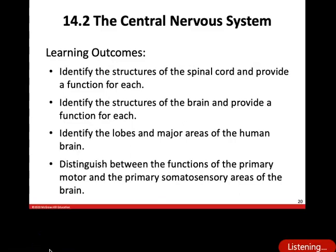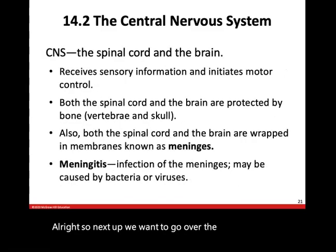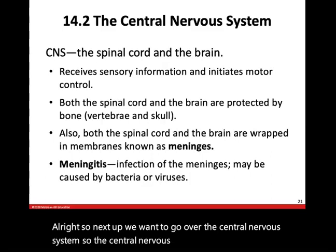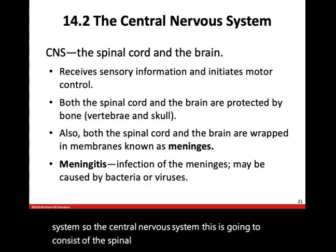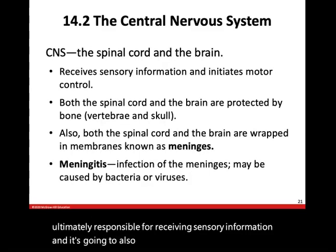Next up, we want to go over the central nervous system. The central nervous system consists of the spinal cord and the brain. It's ultimately responsible for receiving sensory information, and it's also going to initiate motor control.